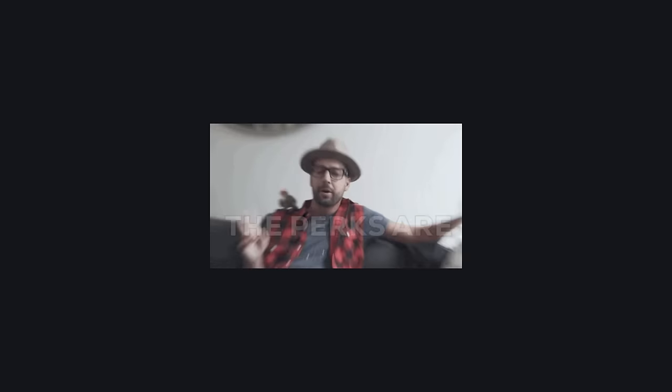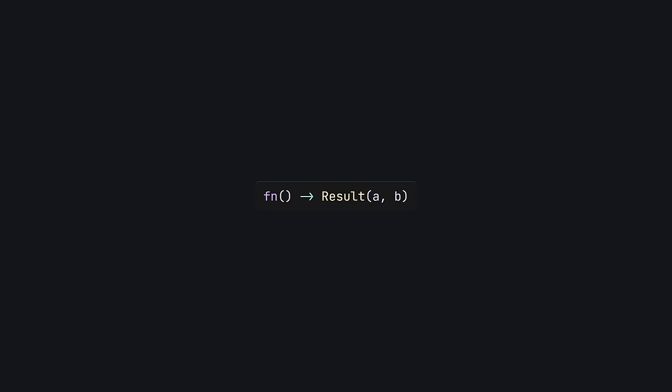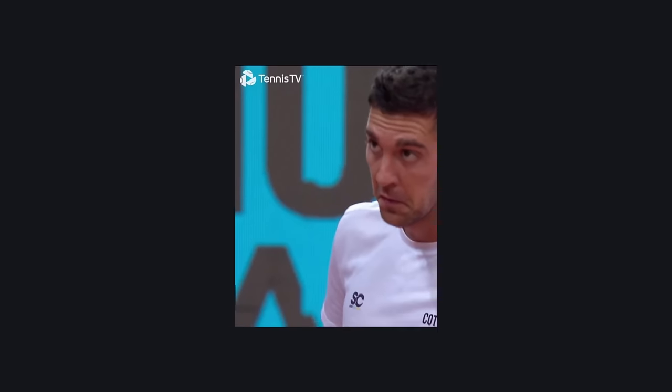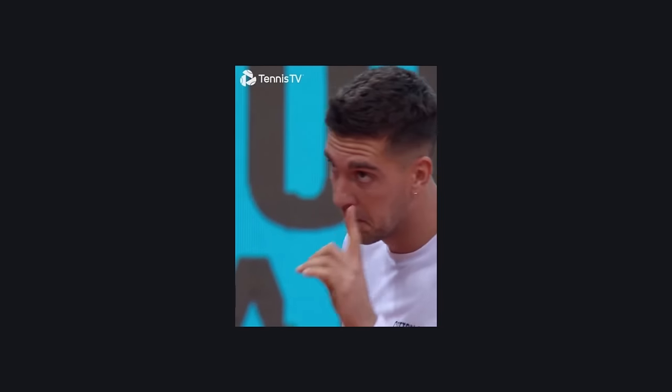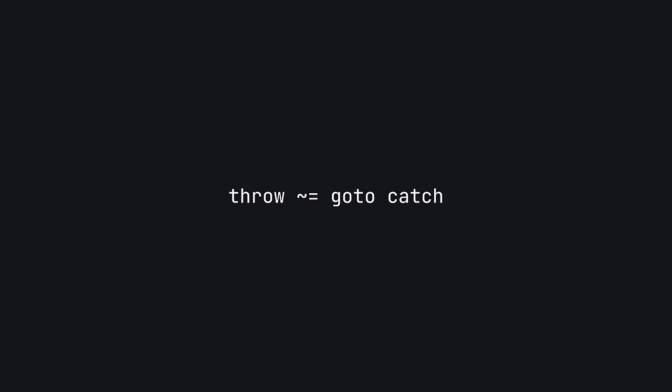There are some big benefits to having errors as normal values. Firstly, you can instantly tell if a function might fail from its return type, which means you don't have to litter your code with try-catch blocks to defend against unexpected exceptions. Also, there's only one line of control flow, which makes your code much easier to reason about. After all, throw is just a fancy goto if you really think about it.